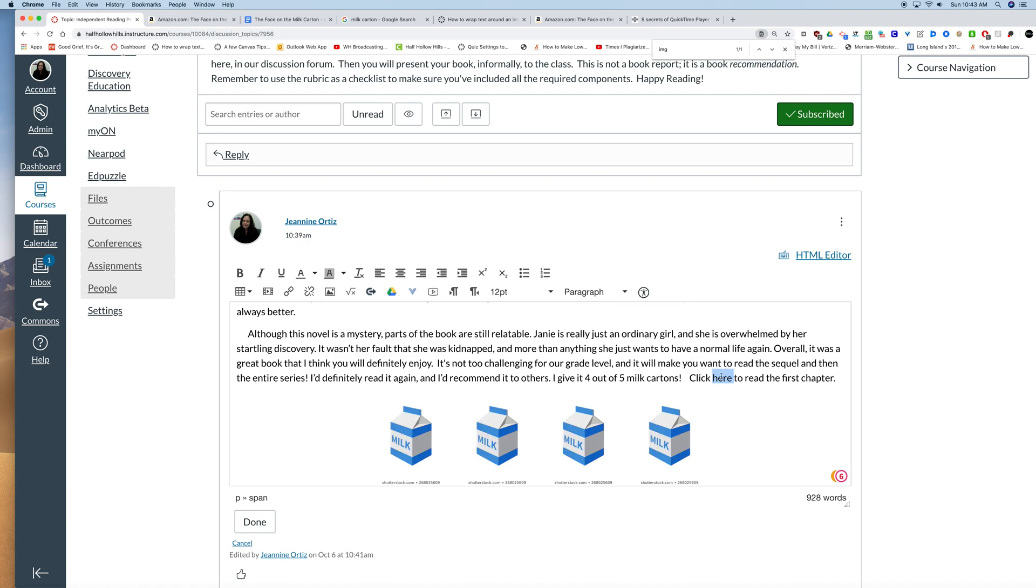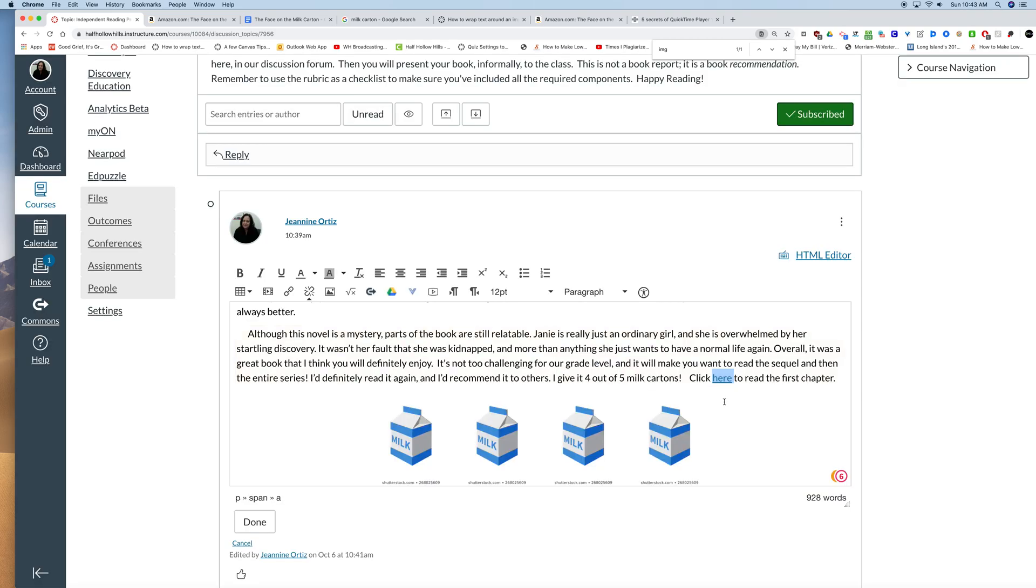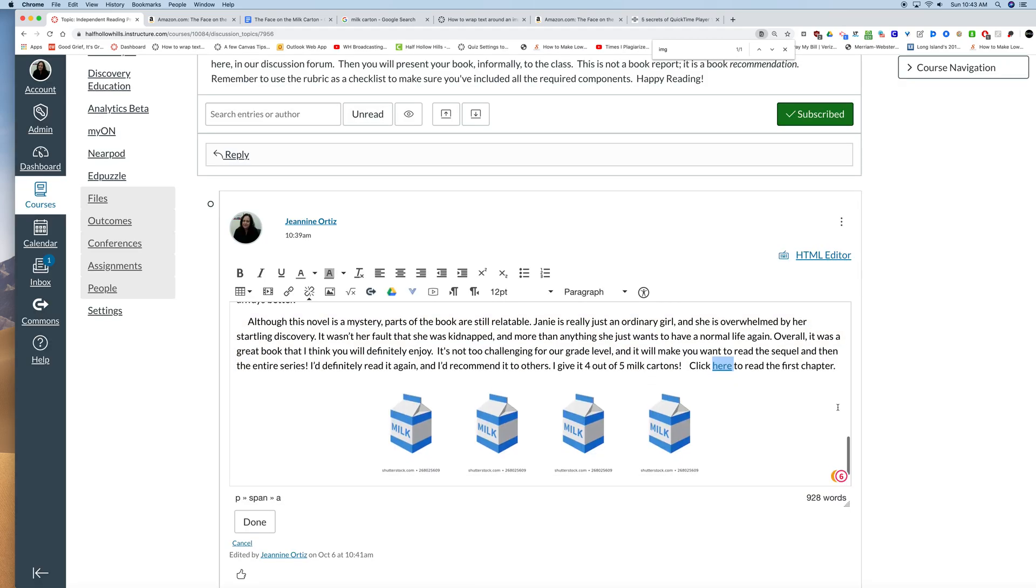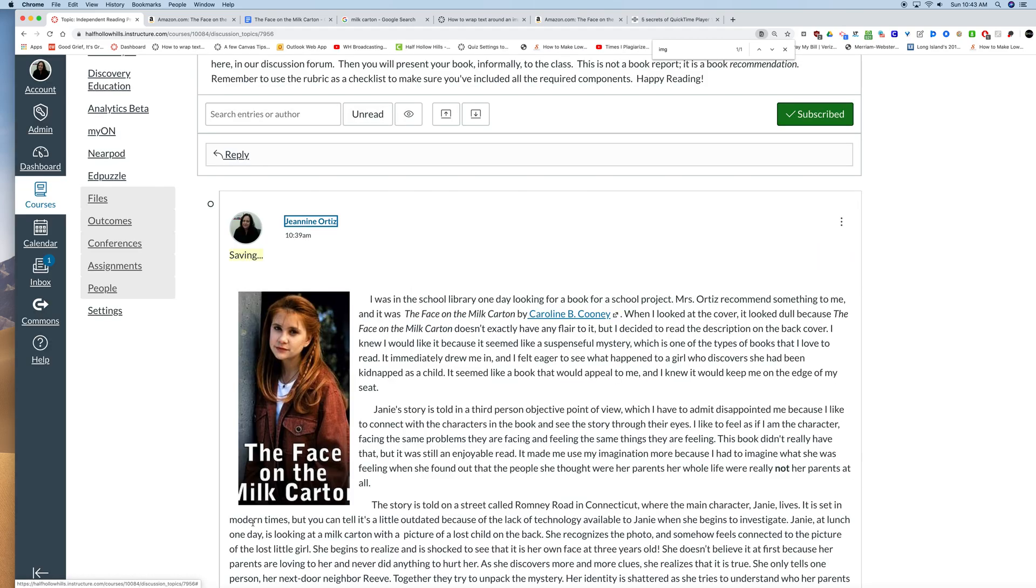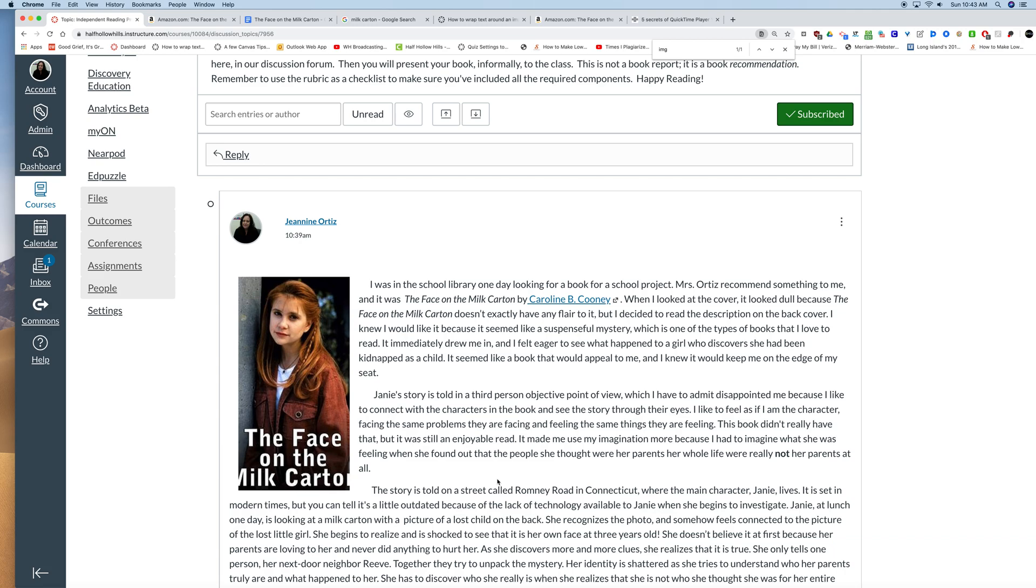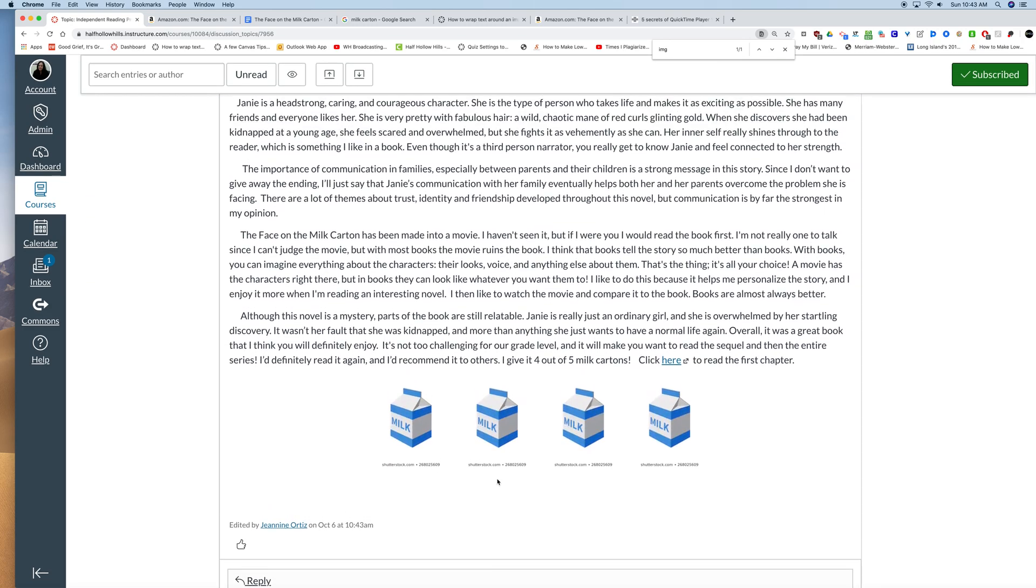And now I want to use link to URL icon, which is located right here. And I paste that URL and insert that link. And when I click done, my post looks the way that I want it. And my links work.